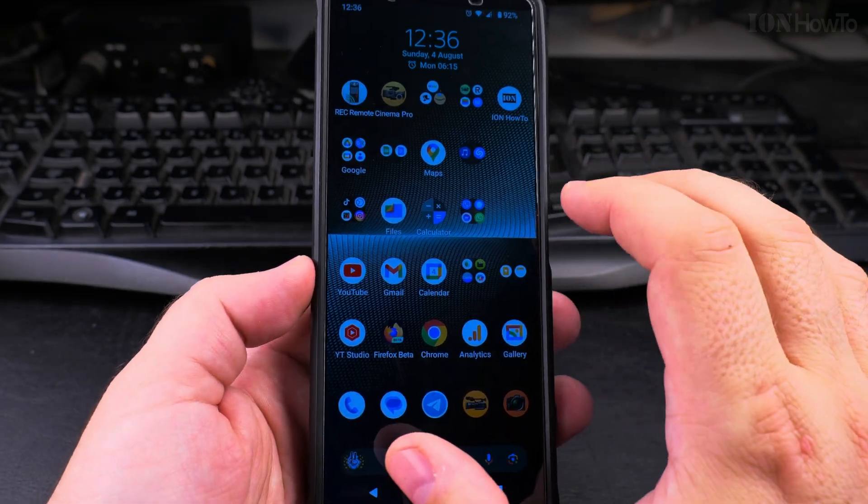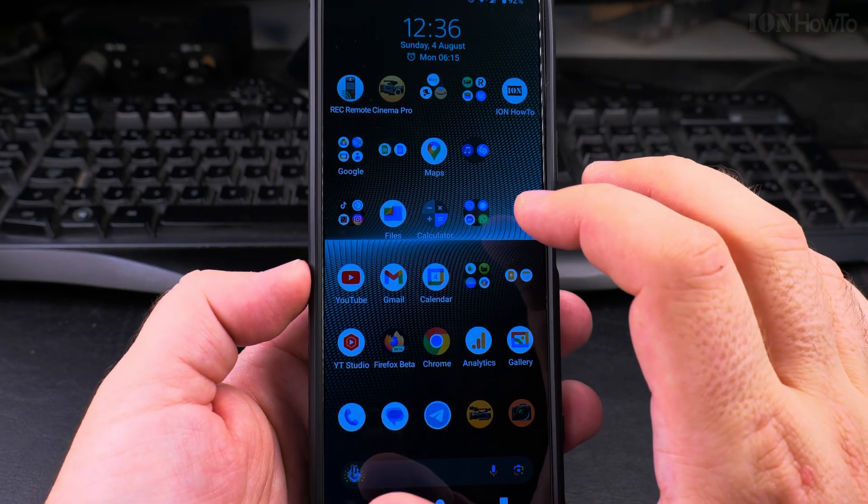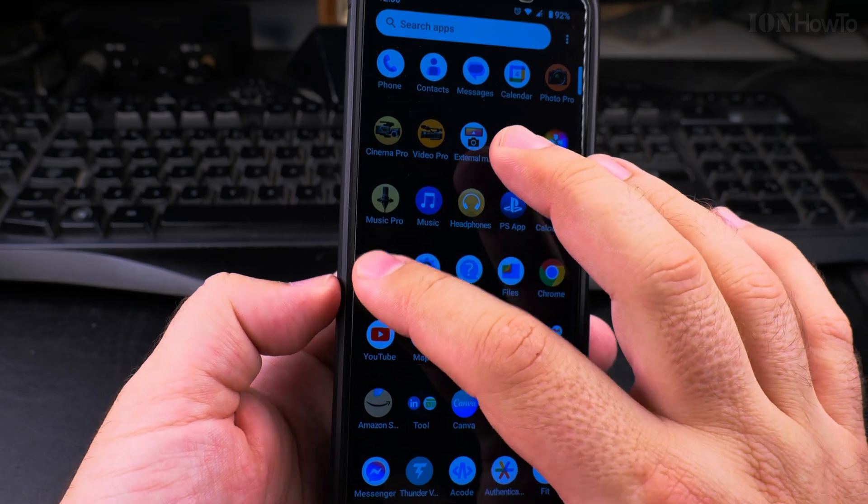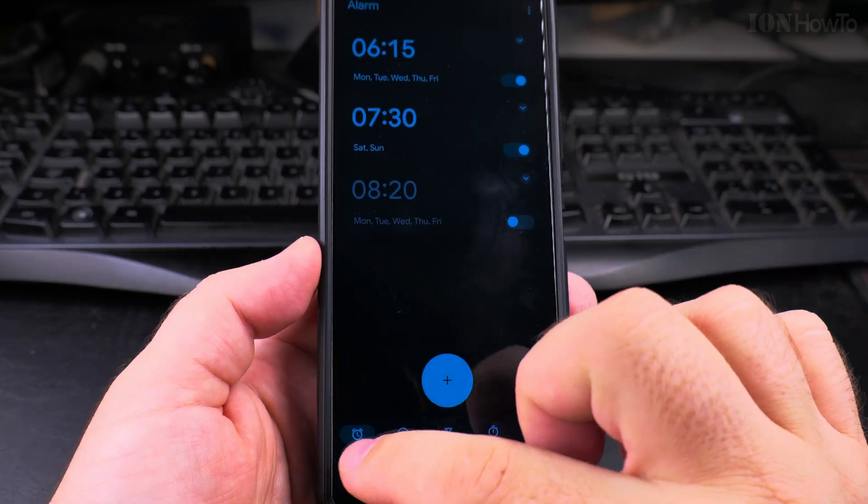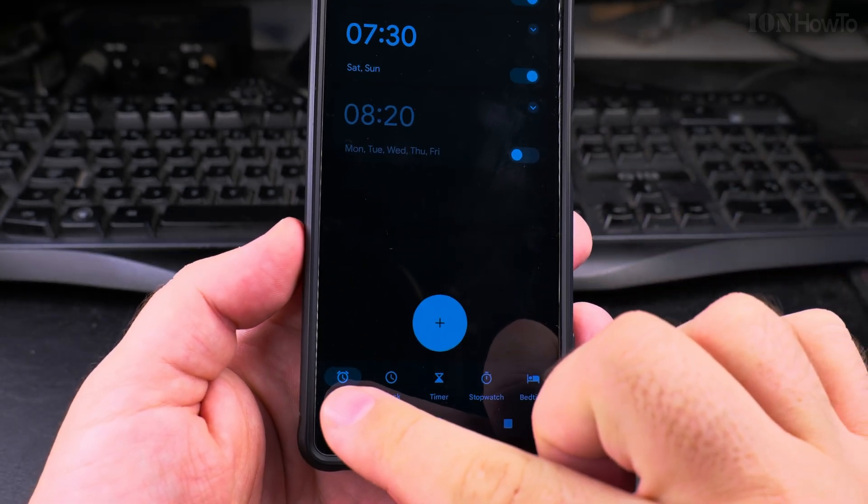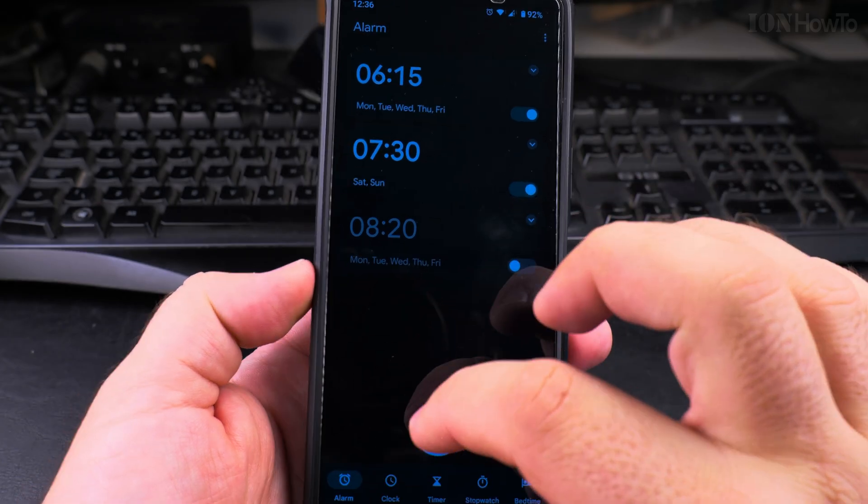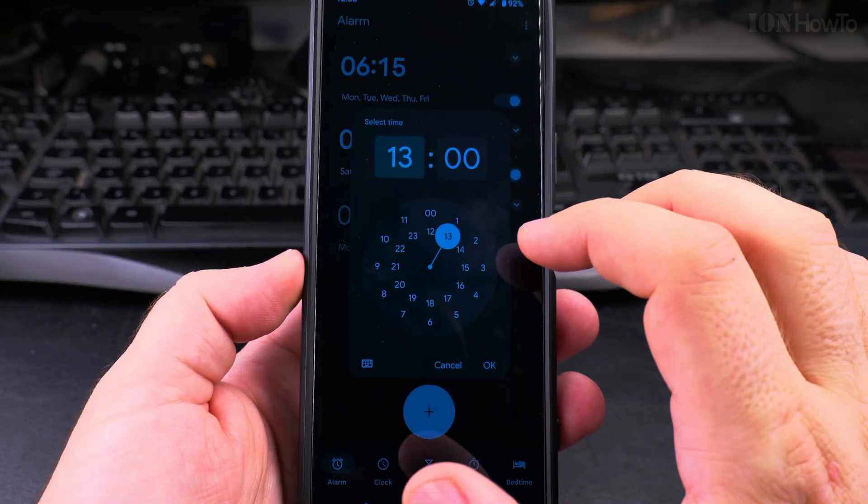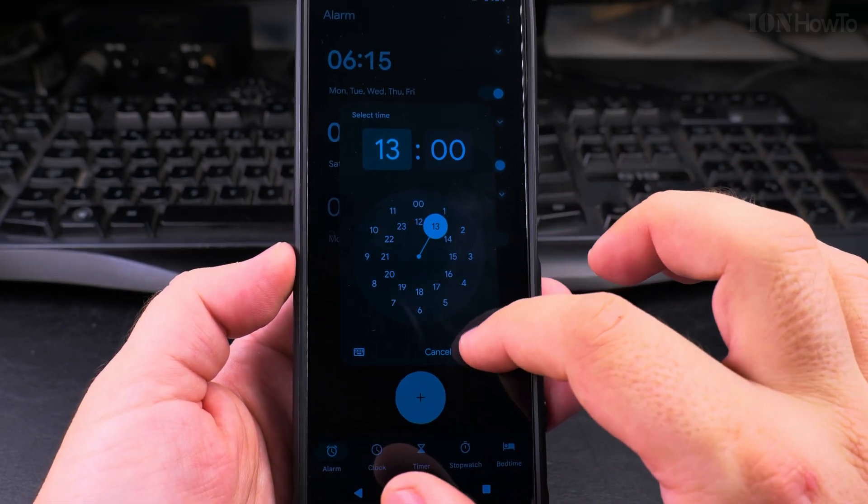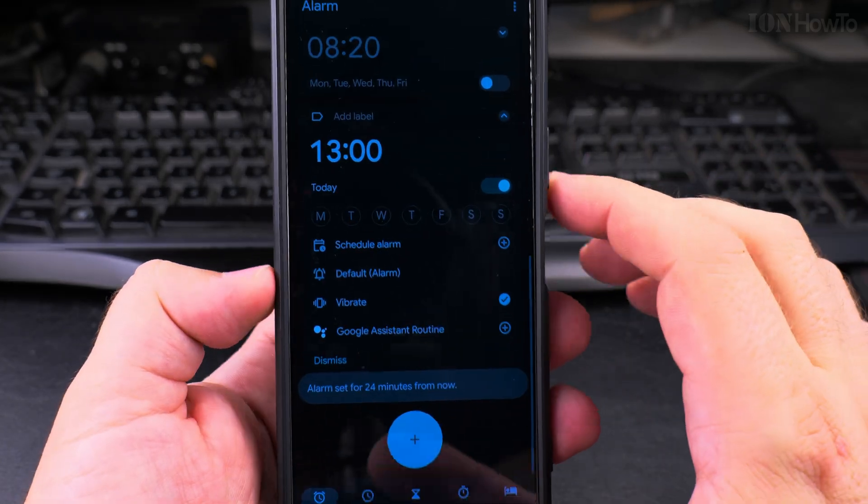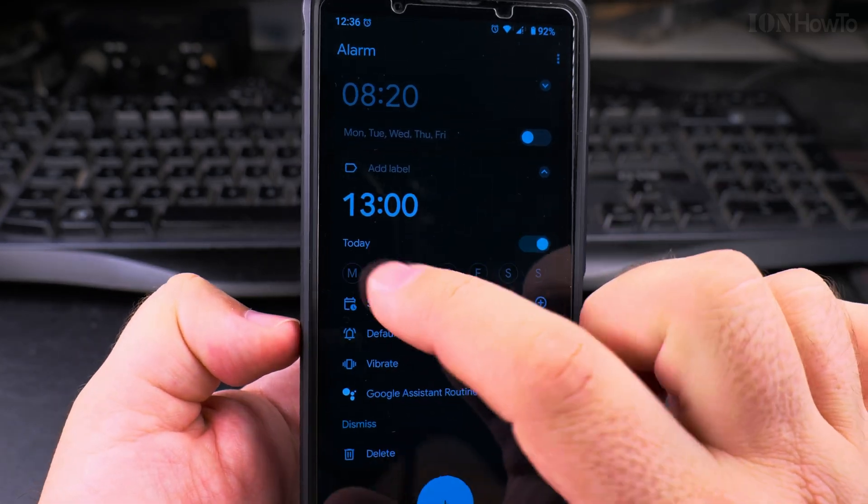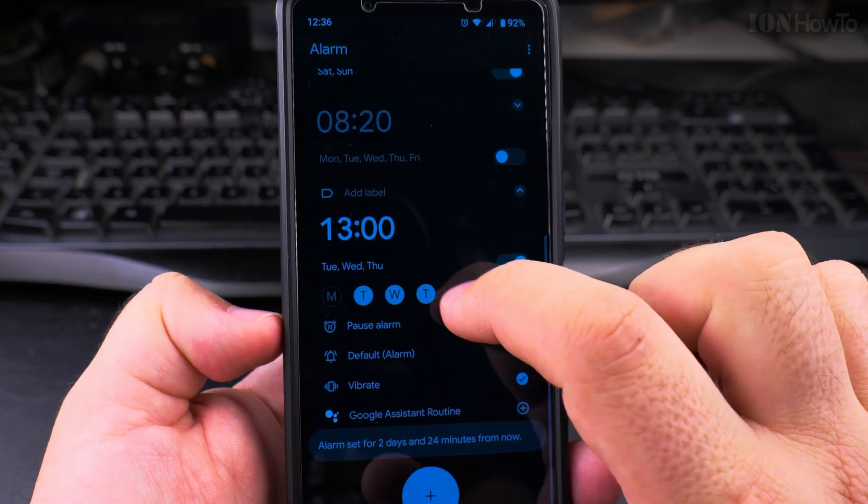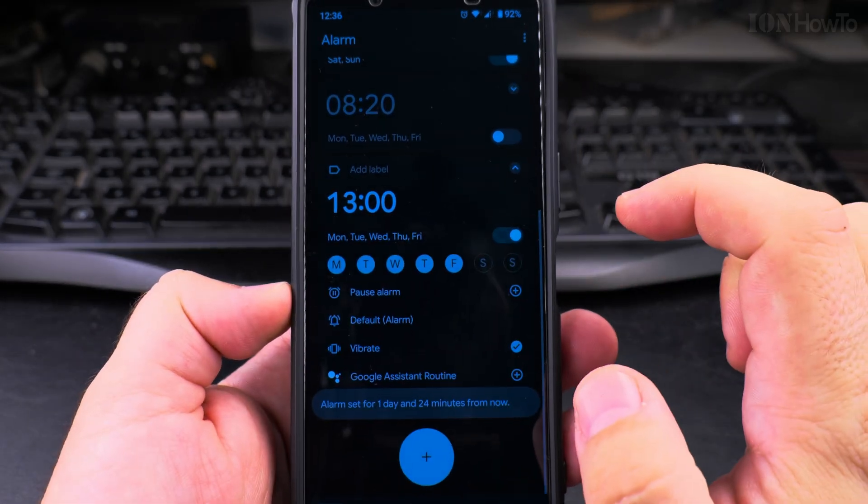So you have the clock app, you open the clock app. Below here go to alarms and you can create a new alarm. Let's say this time, choose specific dates, you can choose weekdays.